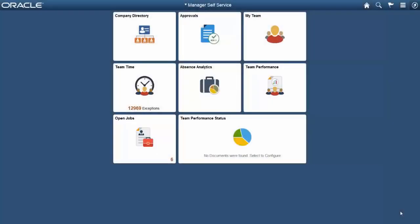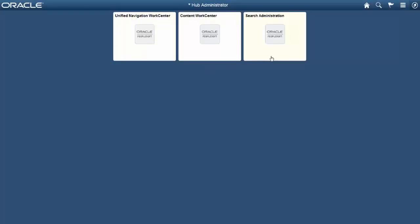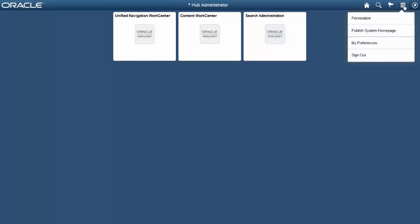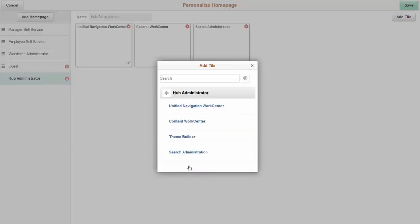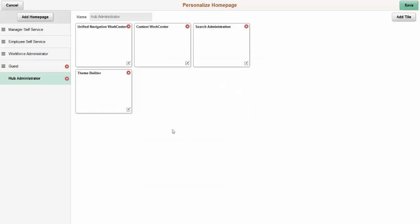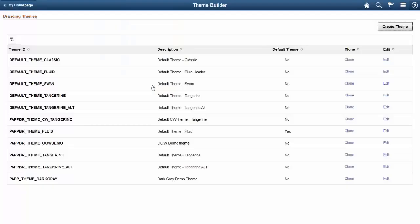Let's look at how to add the ThemeBuilder tile to the Hub Administrator homepage. It's not part of the page by default, so you need to add it. First, go to the Hub Administrator homepage and you can see the tiles that are there by default. Then go to the Personalize menu. Simply go down to the Hub Administration folder, choose the ThemeBuilder tile, add it, and save it. Now you can see it's been added to the homepage — just click on it and that will initiate the ThemeBuilder.